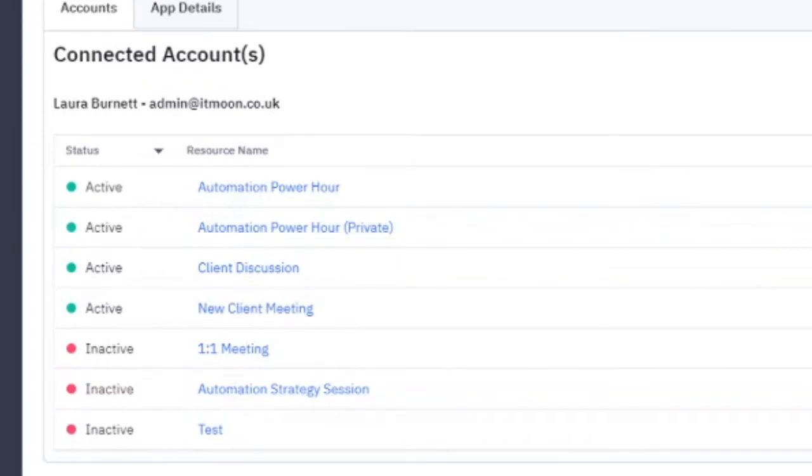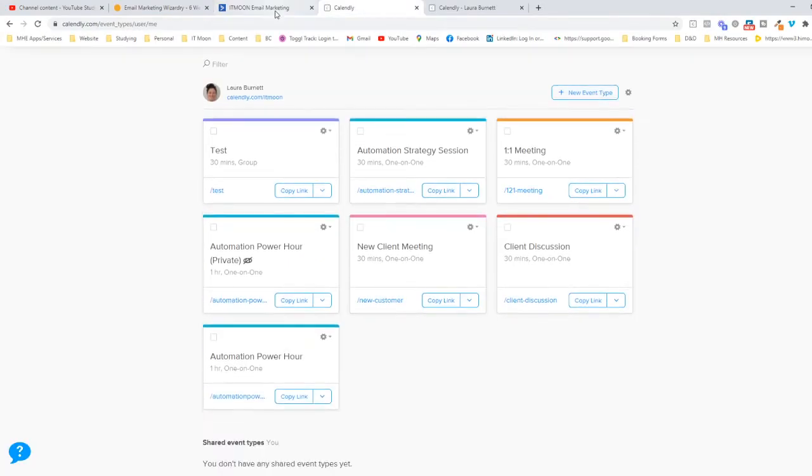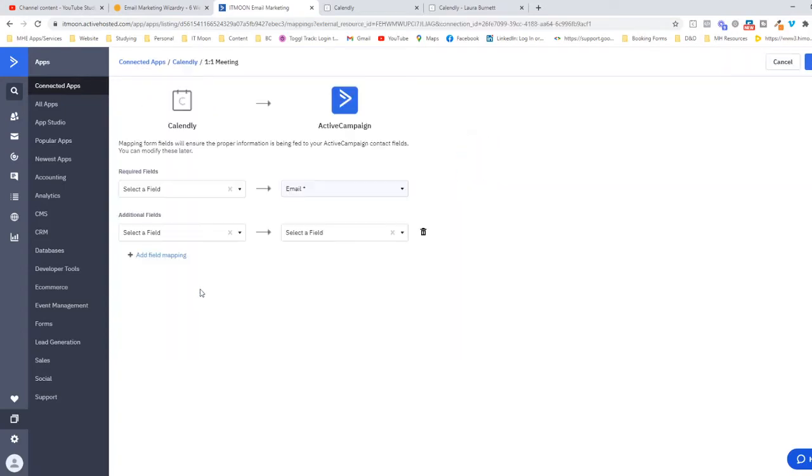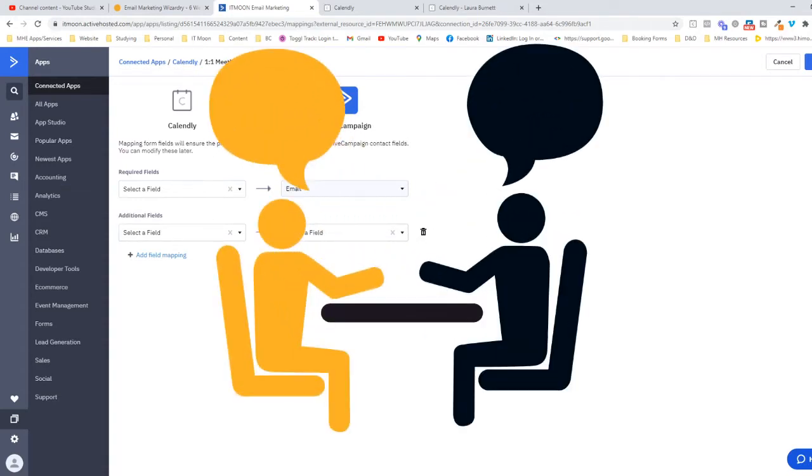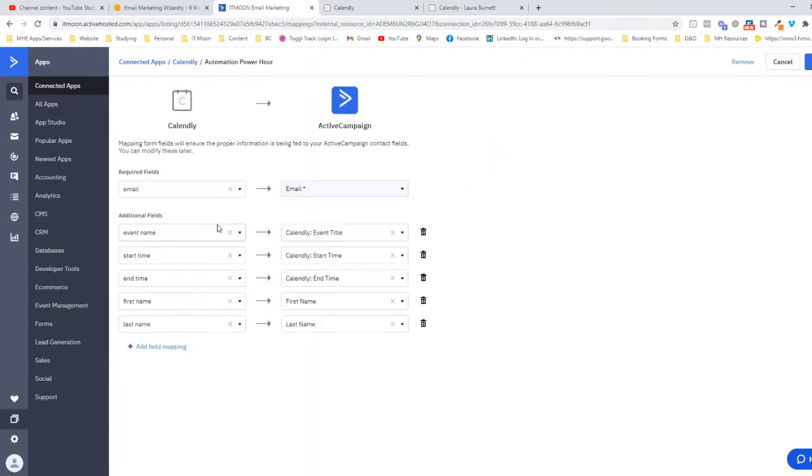Once it's connected up here, you can see all the sessions that you have set up inside Calendly. These are all the ones that I've got set up here, and you can pick the ones that you want to be active so they will actually send the information through. All you have to do is just click on one of the meetings. I haven't set this up for this one because when people are booking a one-to-one meeting with me, I don't want them to come into my email list automatically.